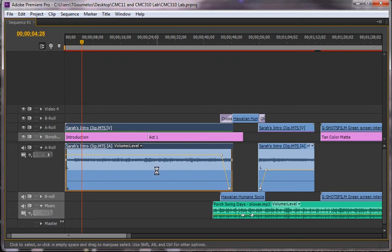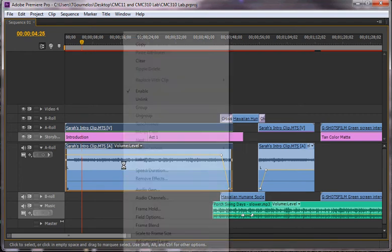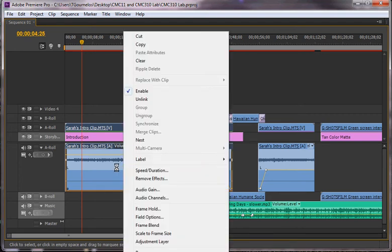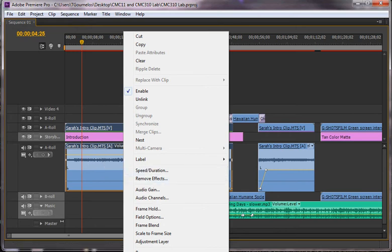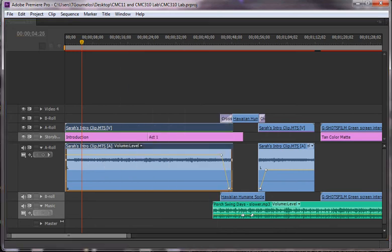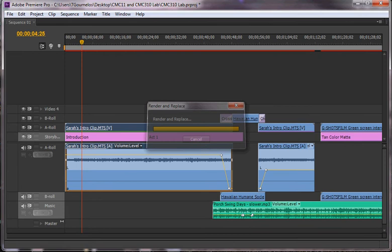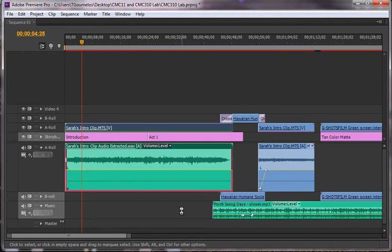Instead of trying to add a filter from Premiere, which is what you would often do, I'm going to use Adobe Audition. I'm going to right-click on this video file and edit clip in Adobe Audition. This is one of the wonderful things about using the Master Suite.